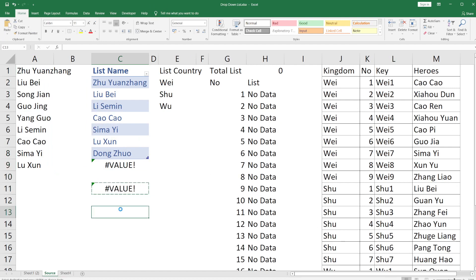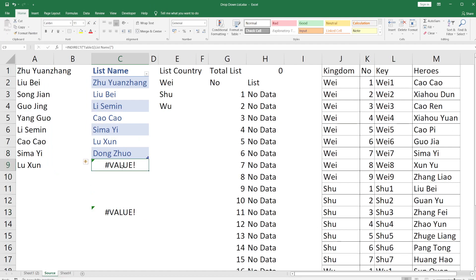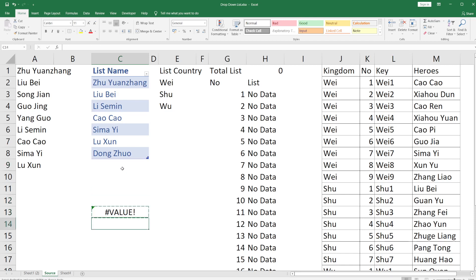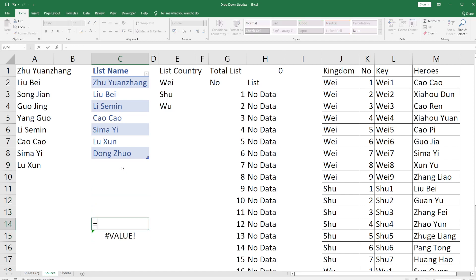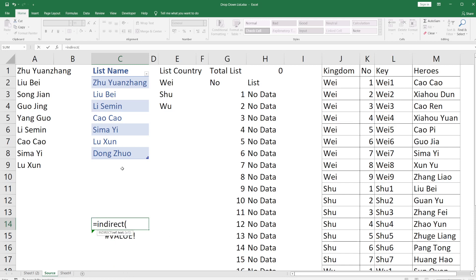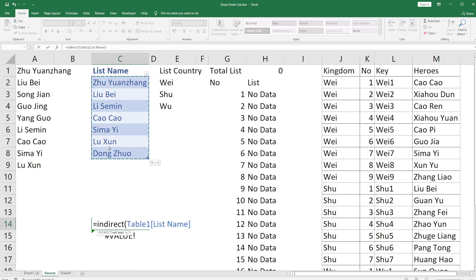To reference the table in your drop-down, use the INDIRECT function. Use INDIRECT here, select the table, and paste the table name. It will change to something like 'Table1[Listing]'. Now put this together with the INDIRECT formula.